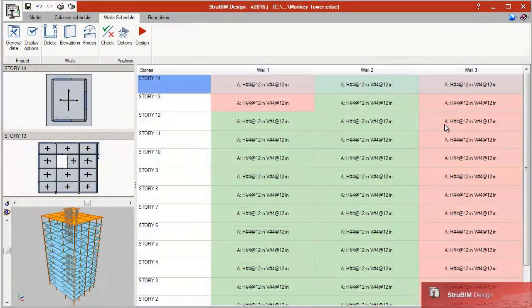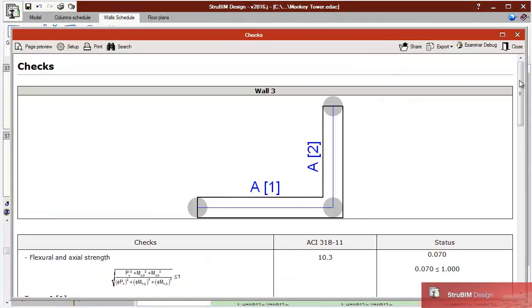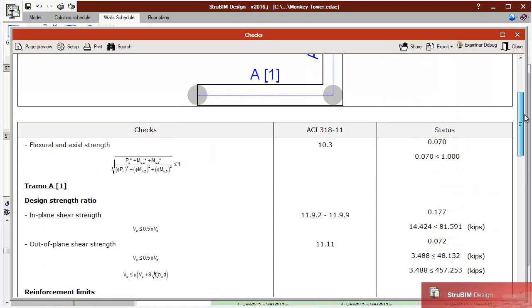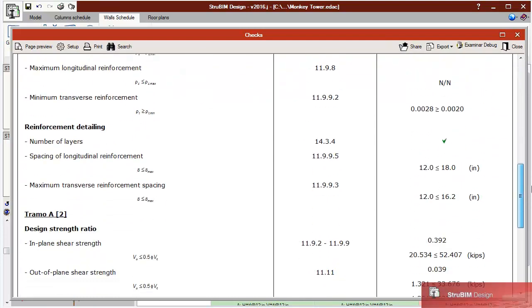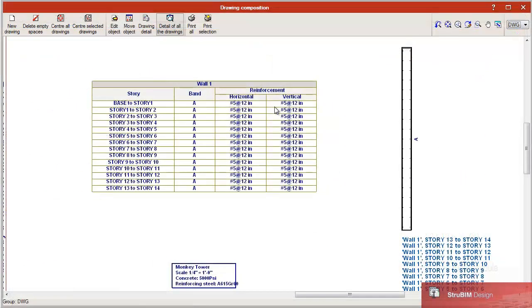StruBIM Design designs and checks structural elements: columns, beams, floor slabs, and walls, and provides the technical drawings in accordance with the requirements of the project.